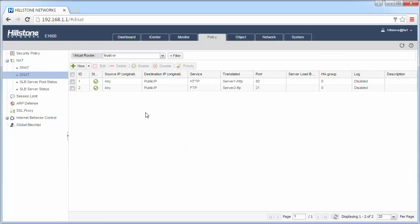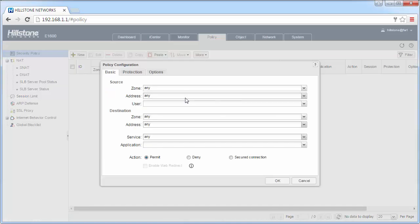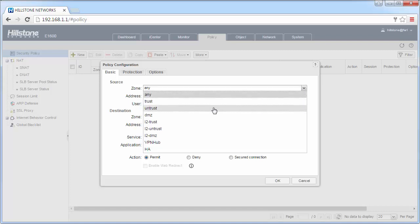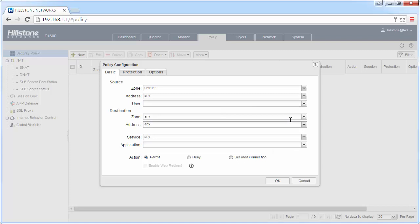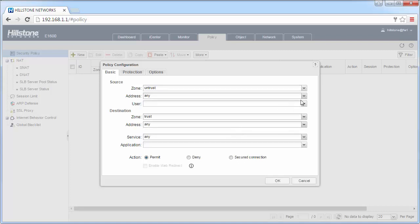But we are not finished here. We need to create the policy for the DNAT rules. So in Security Policy, click New. For this, DNAT traffic is usually from outside to inside. So the source zone would be untrust, the destination zone would be trust, and the source address would be any because there are any users from the Internet.